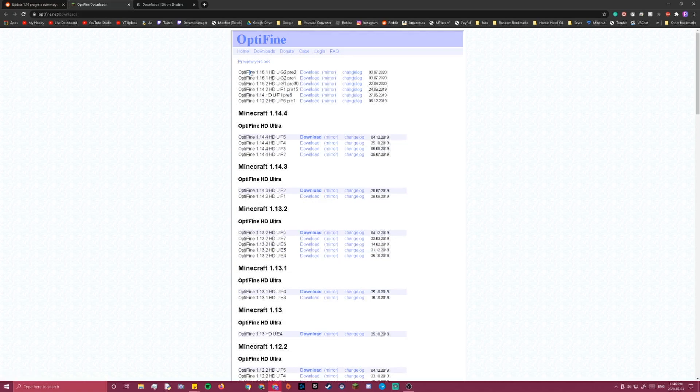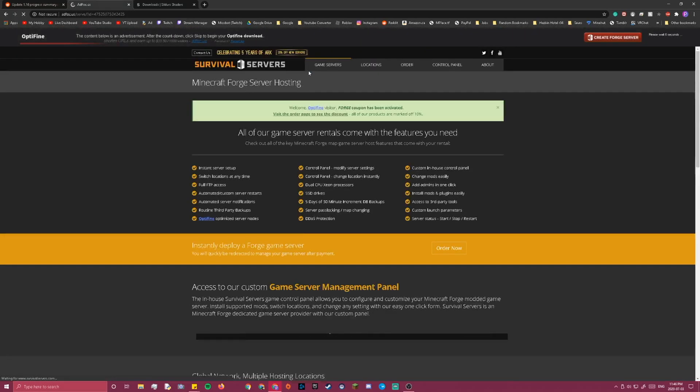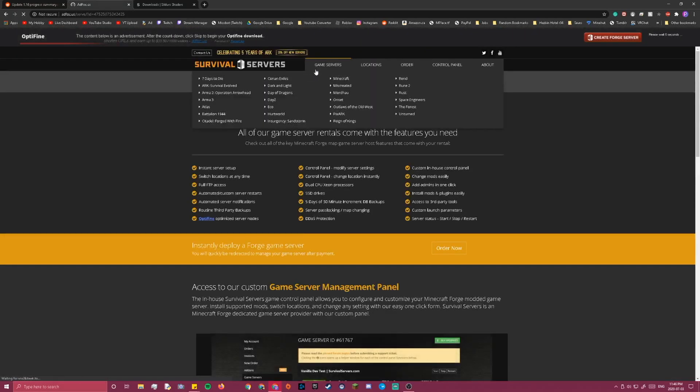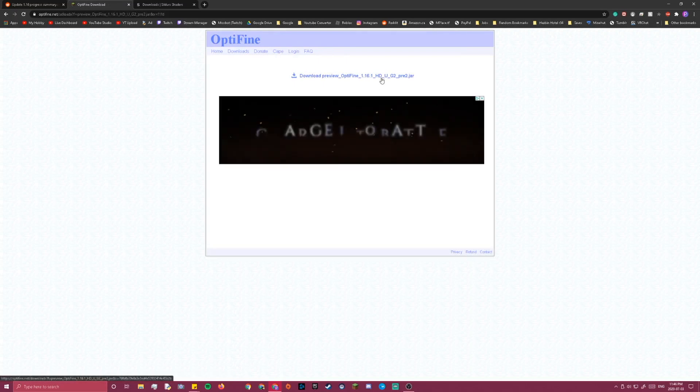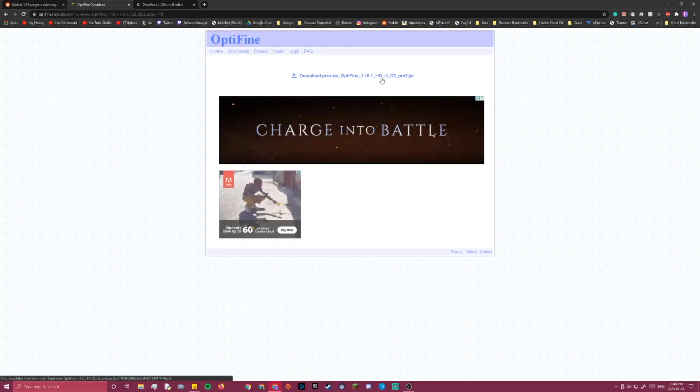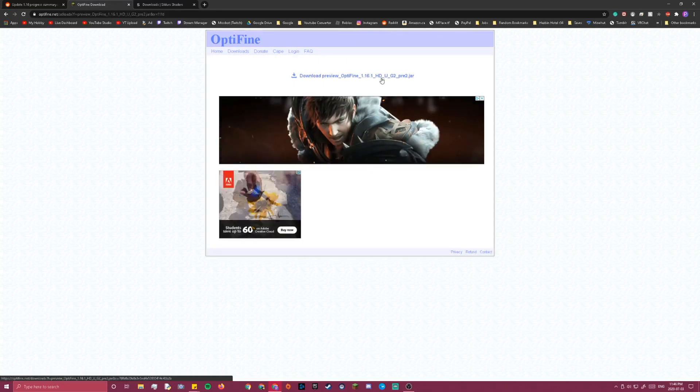Then there will be these versions for 1.16.1, download the Pre 2 version, and it should take you to a place like this, then just wait a couple seconds, and then press skip in the top right, then you'll just download this, click this button here.